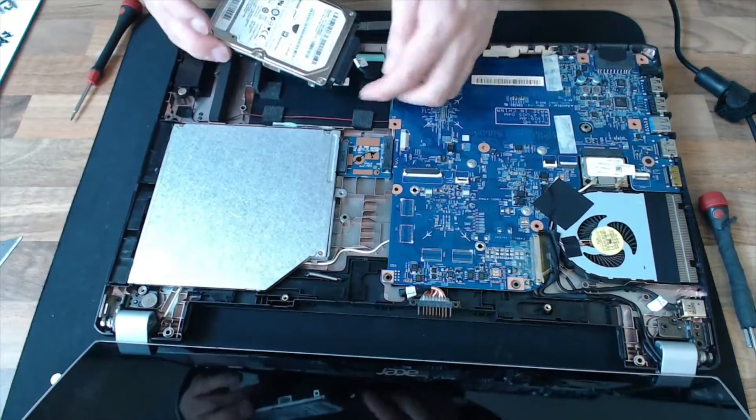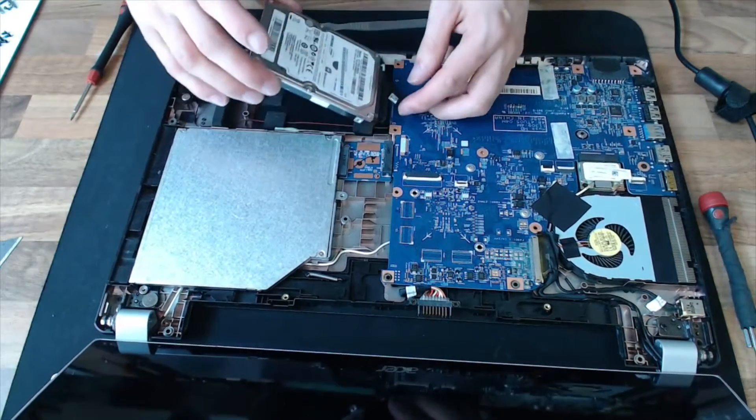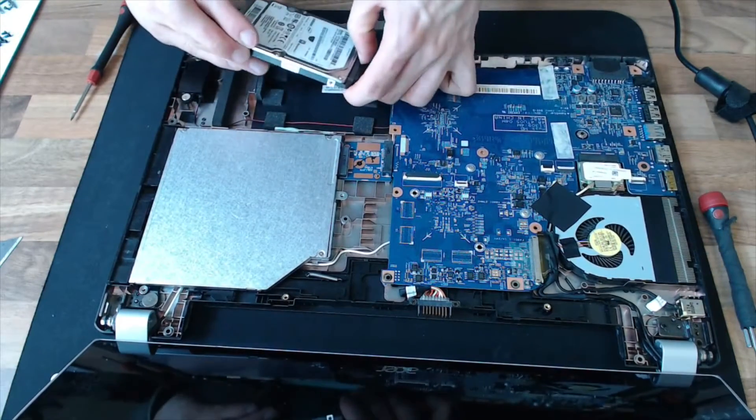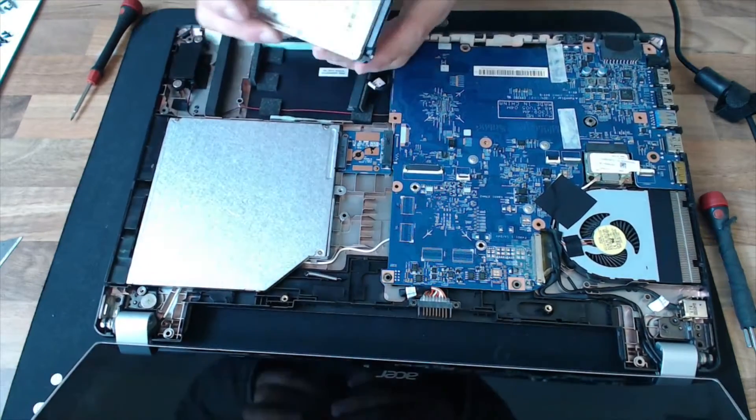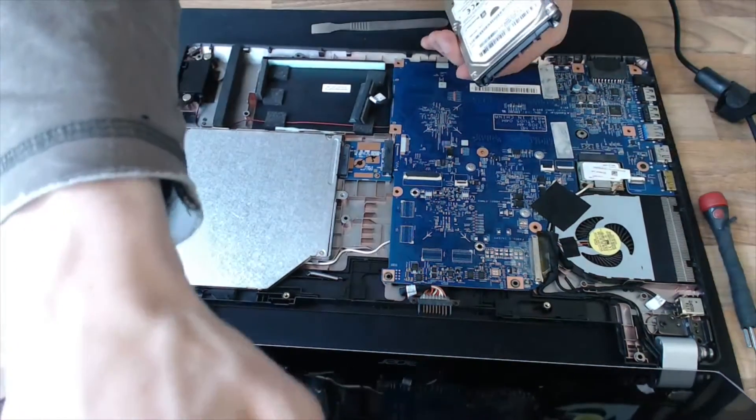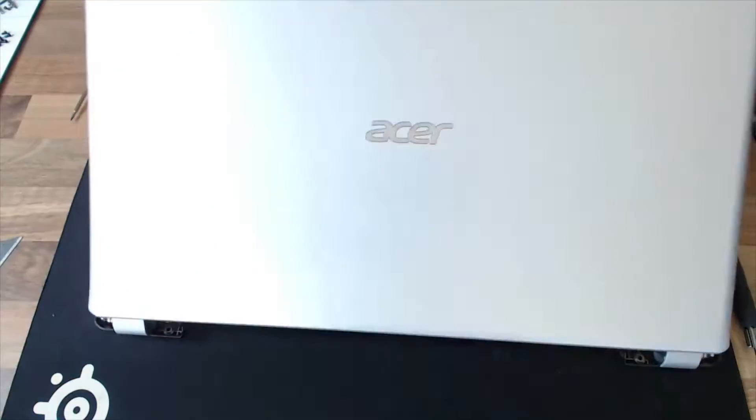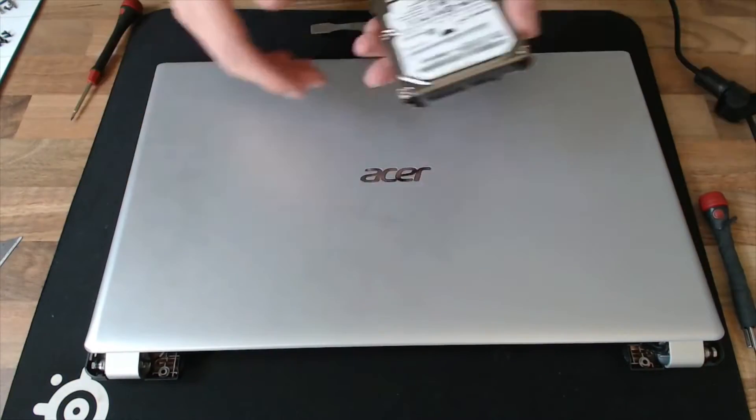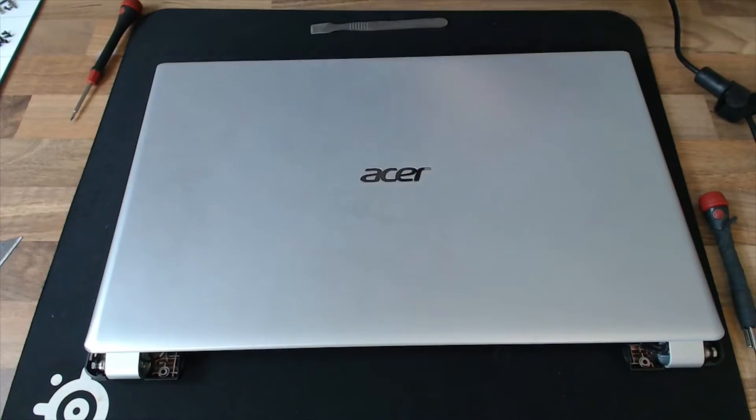It's on a cable, there we go. Yeah, so that lifts up and slides out. And we can just disconnect that like so. Right, I'm now going to put this drive on test. So we'll come back when I have an answer on whether this is faulty or not.